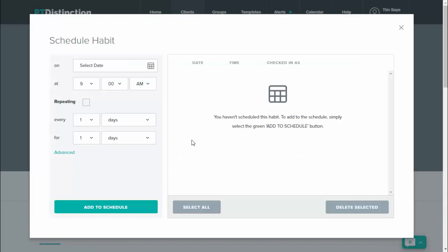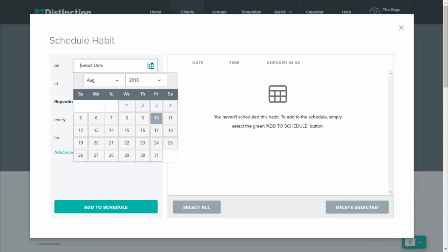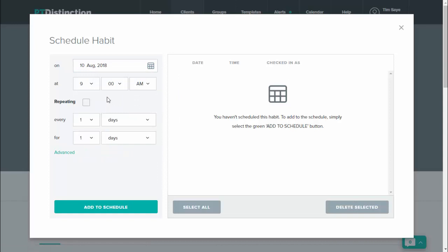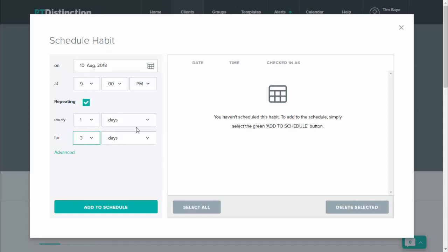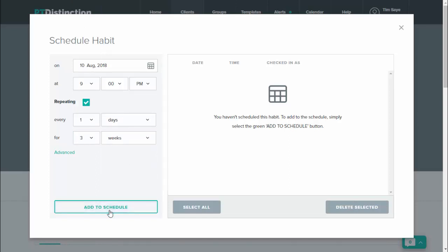Then it lets you schedule your habit, so select the date that you want it to start. The time you want your clients to track their habit—most likely that is in the evening—and then if you want it daily, repeat it every one day for as long as you want the habit. So let's say you want to do this one for three weeks. Set three weeks and add to schedule.